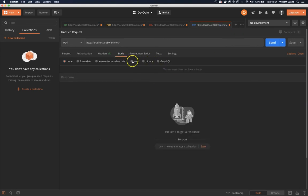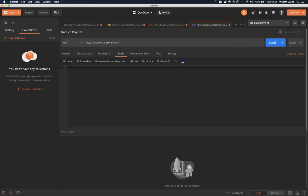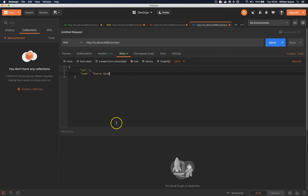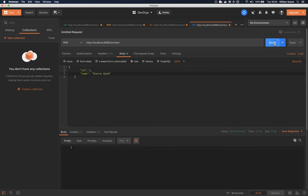Body, raw, JSON, and ID remember ID should be always the same but I'm going to give a new name. And then when we send we have no content.